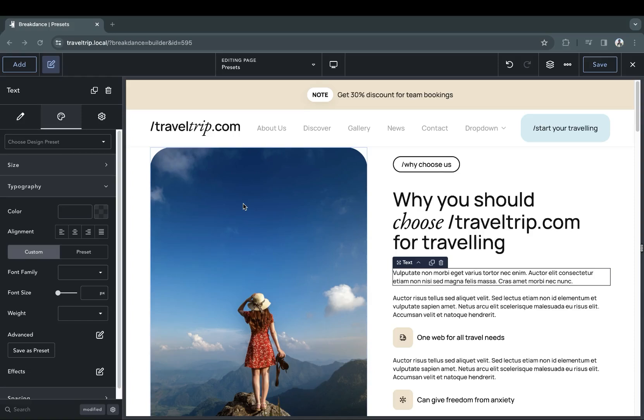Hey, this is Kevin from Breakdance. In this video, we're going to go over how to use presets in your designs within Breakdance. Presets allow you to create and edit designs that can be applied to multiple elements across your entire website.